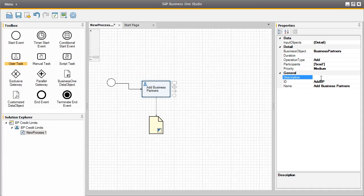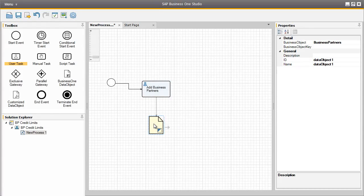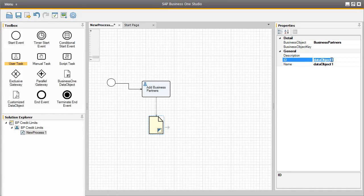We can also add a description to ensure the assigned user understands what needs to be done during this task, such as add new business partner. So now, in relation to the business partner object, we have now created an output, which is the business partner itself. We can also update the ID and the name of this object, so it's a bit more intuitive as well.